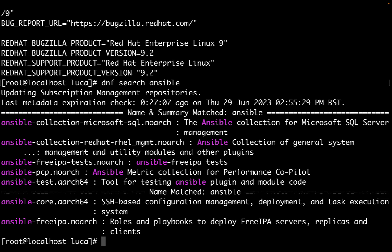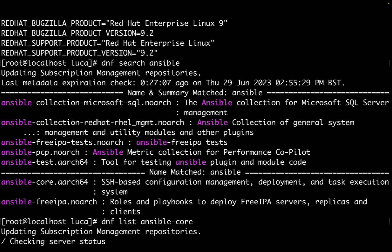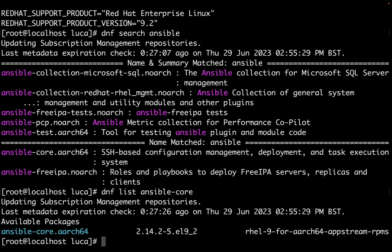The most important is ansible-core. This is the platform, the foundation with all the Ansible engine to run our code and manage our system. DNF list shows us there is an available package, which means not installed in our system, and the latest version is 2.14.2.